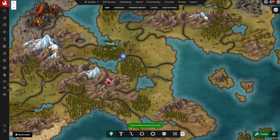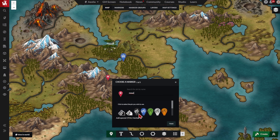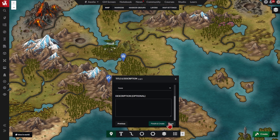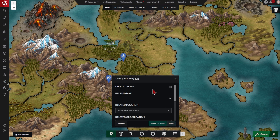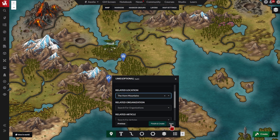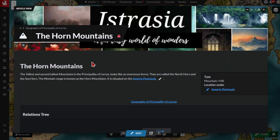Linking articles to your maps is a great way to keep track of your world building. It's also a fantastic way for your readers and players to navigate and explore your world. To link an article to your map, follow the same process of choosing a pin, adding a title, and then click next. From step three of five, you can select the article that you want to link from the drop down. Then create your pin. In edit mode, you can reference a linked article by clicking on it — that's helpful as a quick reminder as you world build.